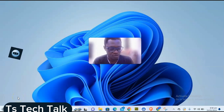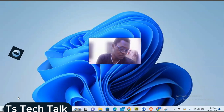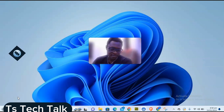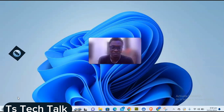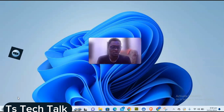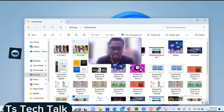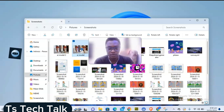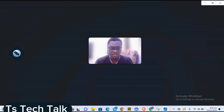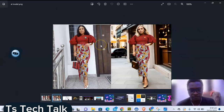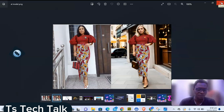Hello guys, welcome to today's video. I'm Trust, and this is a TS Tech Talk video. Today I'm going to show you how to transform an outfit — a step-by-step guide to transfer clothing from a different model to an AI model. I've already done this and these are the sample results, so you can see how it looks. Let's dive in — this is not perfect but it's very good looking.